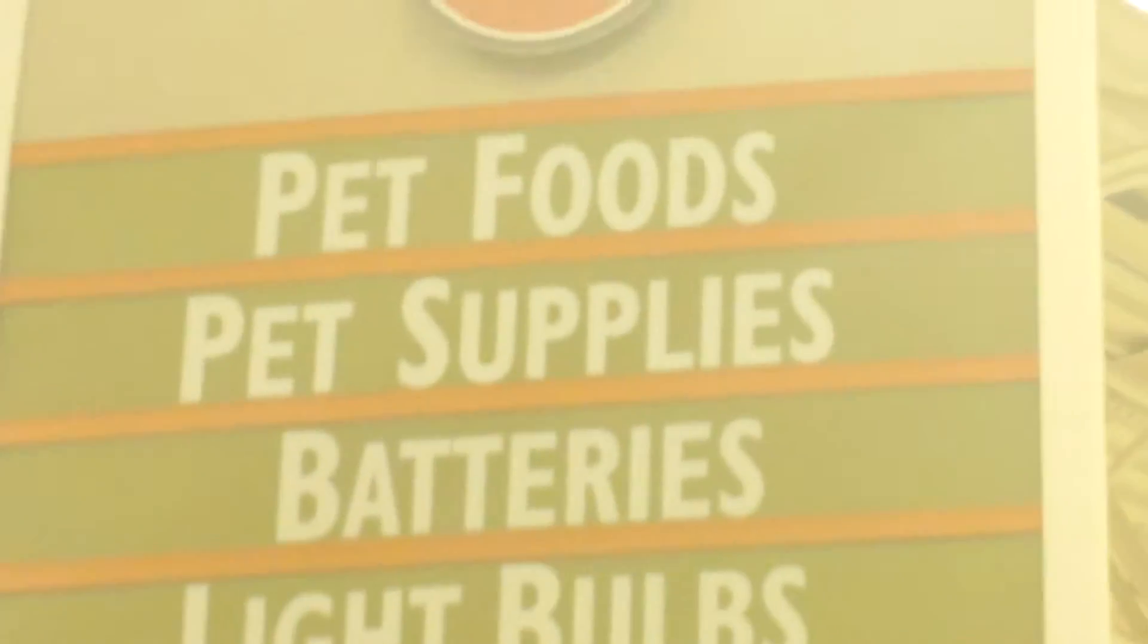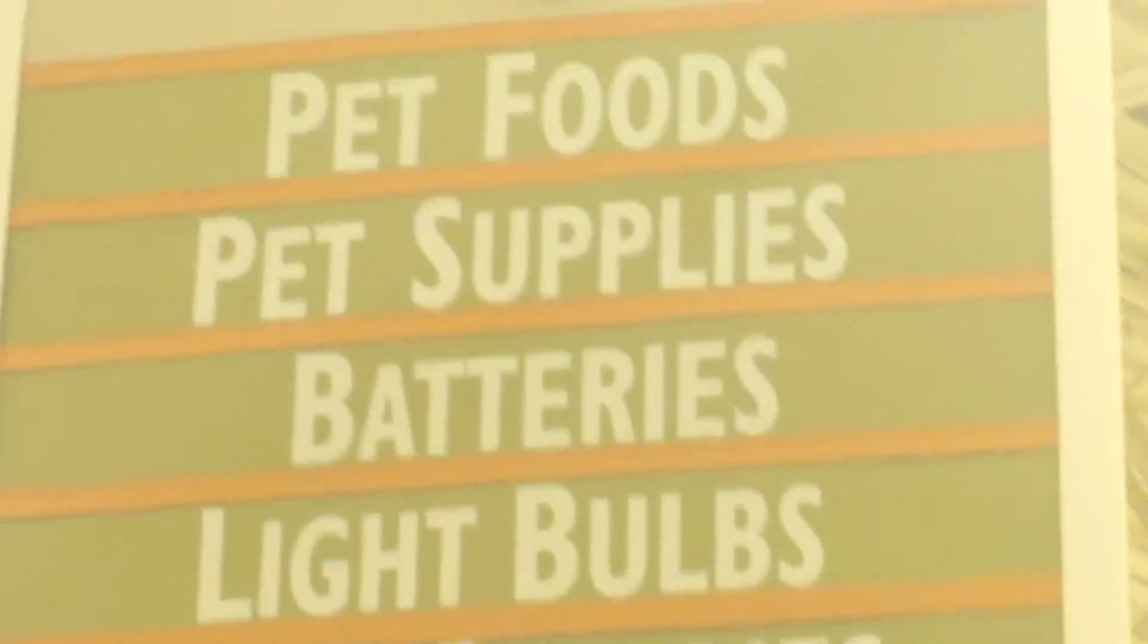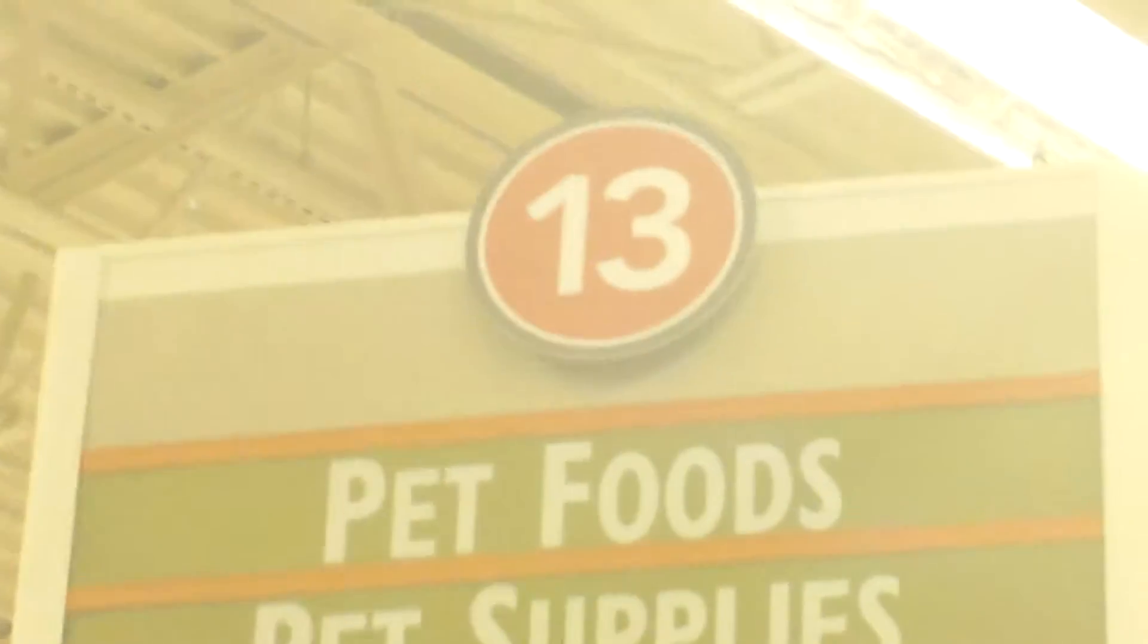Pet foods and pet supplies, here on row 13. Okay, very specific instructions: green items, chunky, not brown chicken.